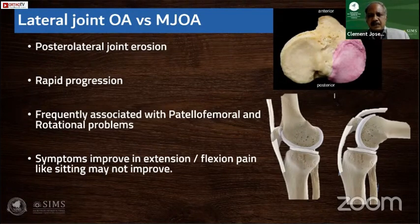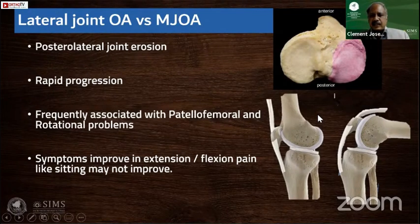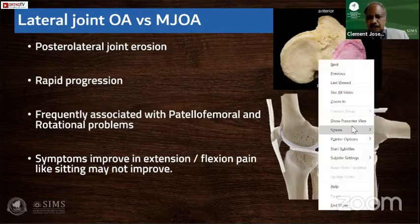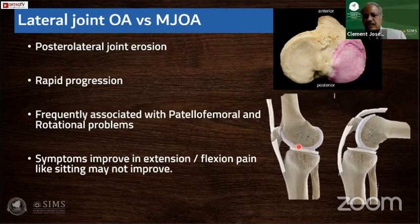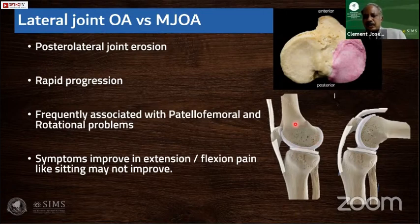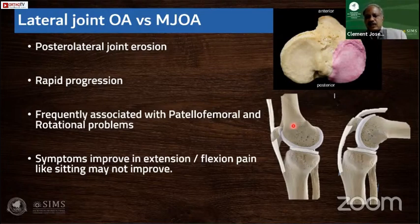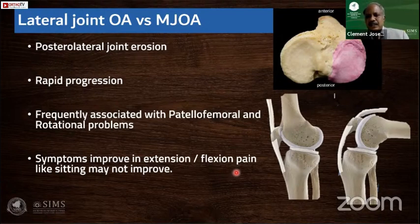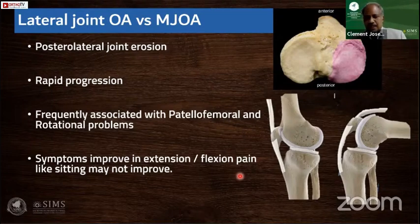One has to be careful in assessing all these problems before proceeding with coronal plane corrections. Looking at this image, you can see the lower end of the femur has two different articulating surfaces. Whatever osteotomy you do, it will unload the knee and distal femur in extension only. So you have to warn the patient that some symptoms in flexion — like pain on sitting and getting up — may persist despite your distal femur osteotomy. These are the crucial points differentiating lateral joint OA from medial joint OA.